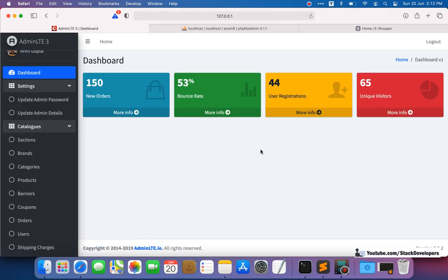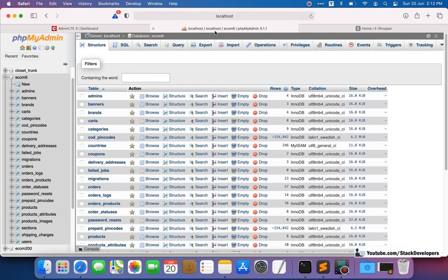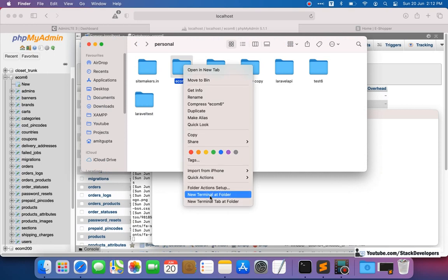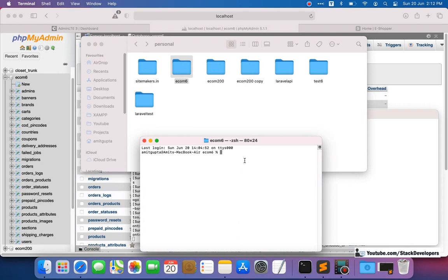We are going to do the same thing in the advanced ecommerce series. The only difference is a little bit of syntax, otherwise it's quite the same. If you followed the basic ecommerce series, you'll find this easy to follow as well. Now we are going to create the table, so I'll run the migration command. I'll right-click on my project, open a new terminal at the folder.